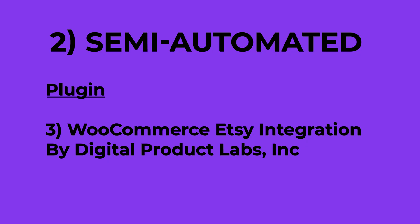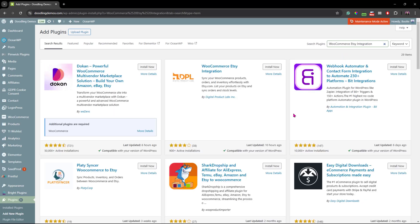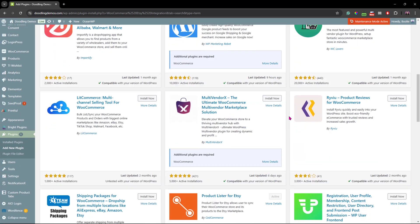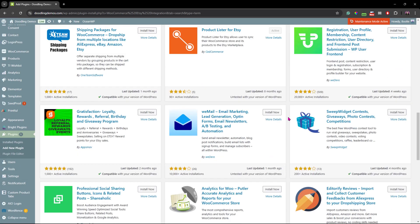Alright, the last plugin is WooCommerce Etsy Integration by Digital Product Labs Inc. This one isn't available through the add plugins page.